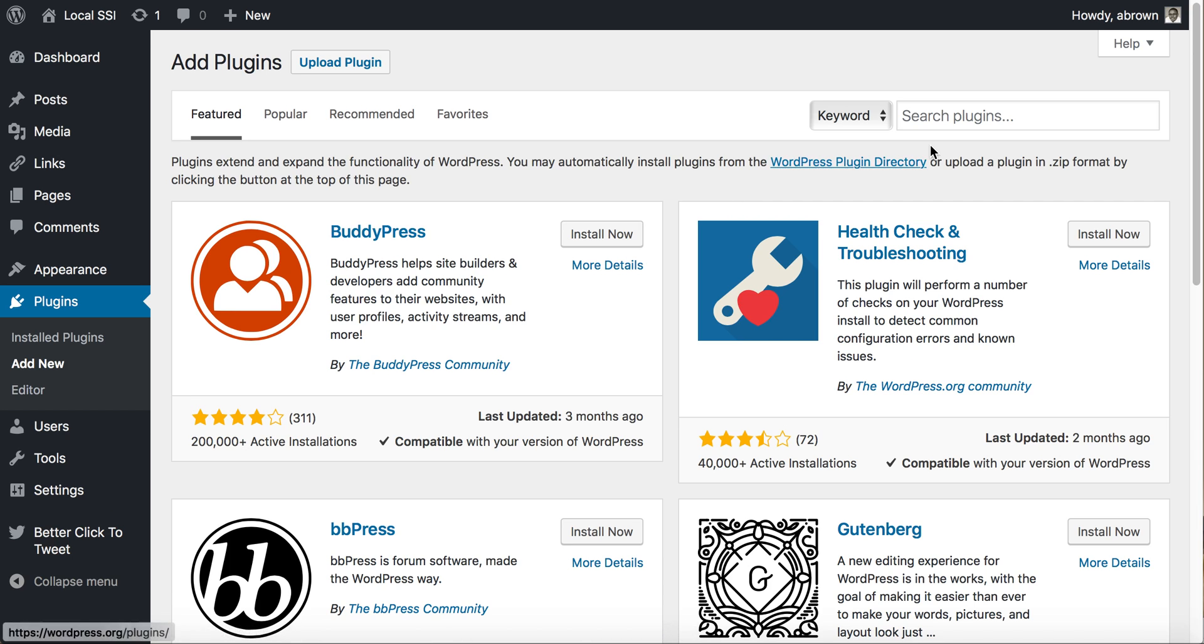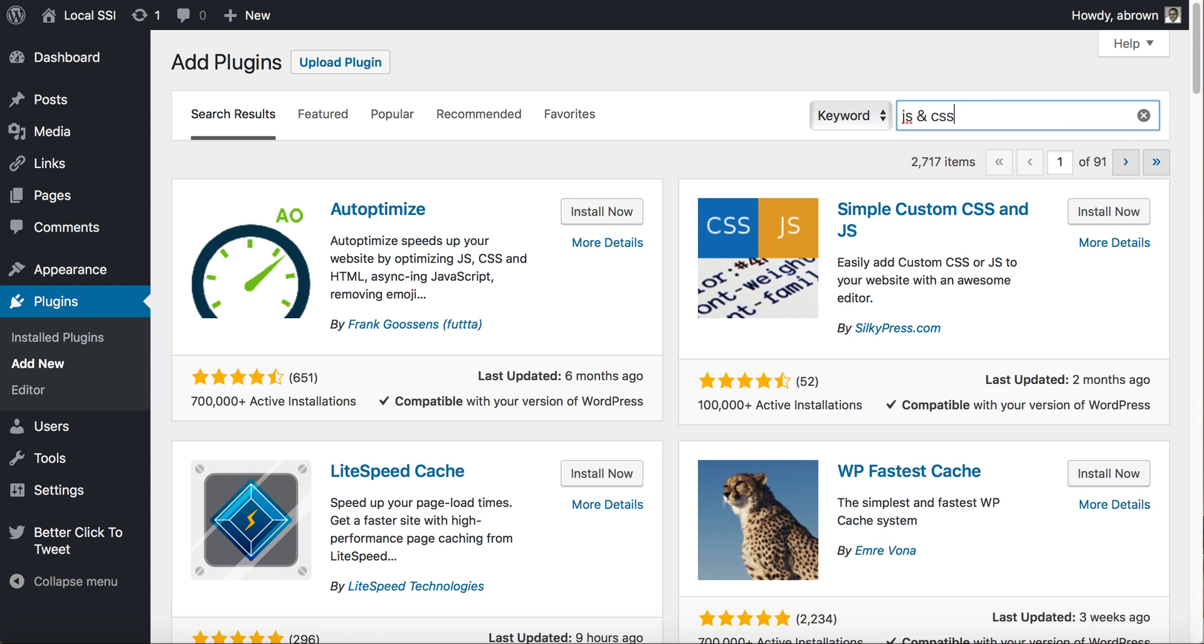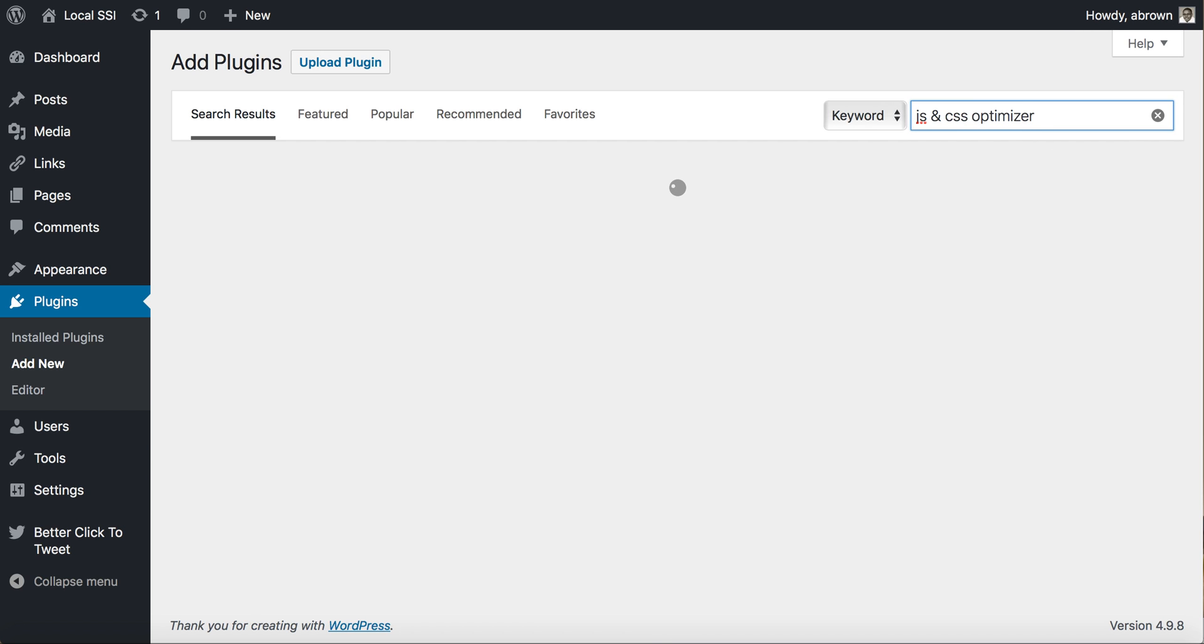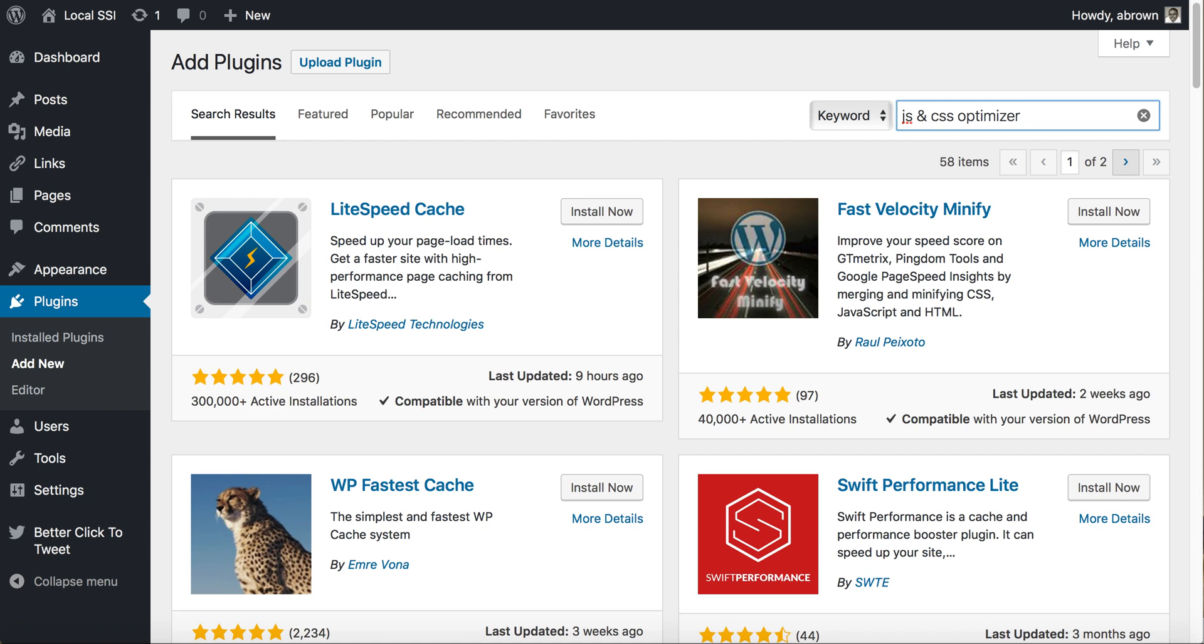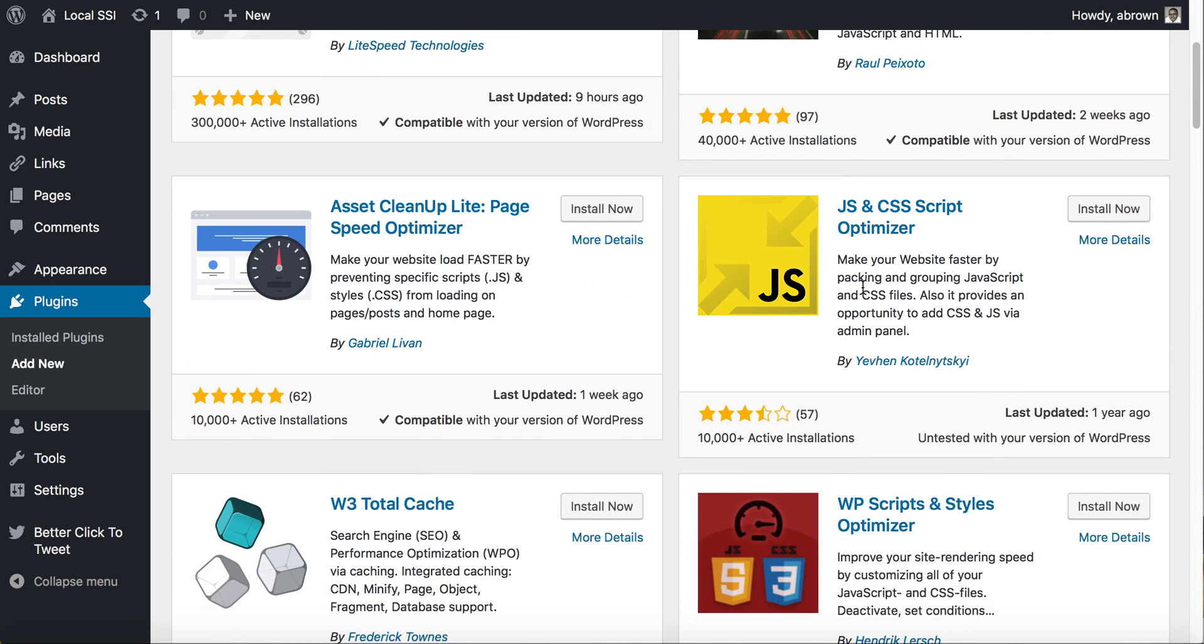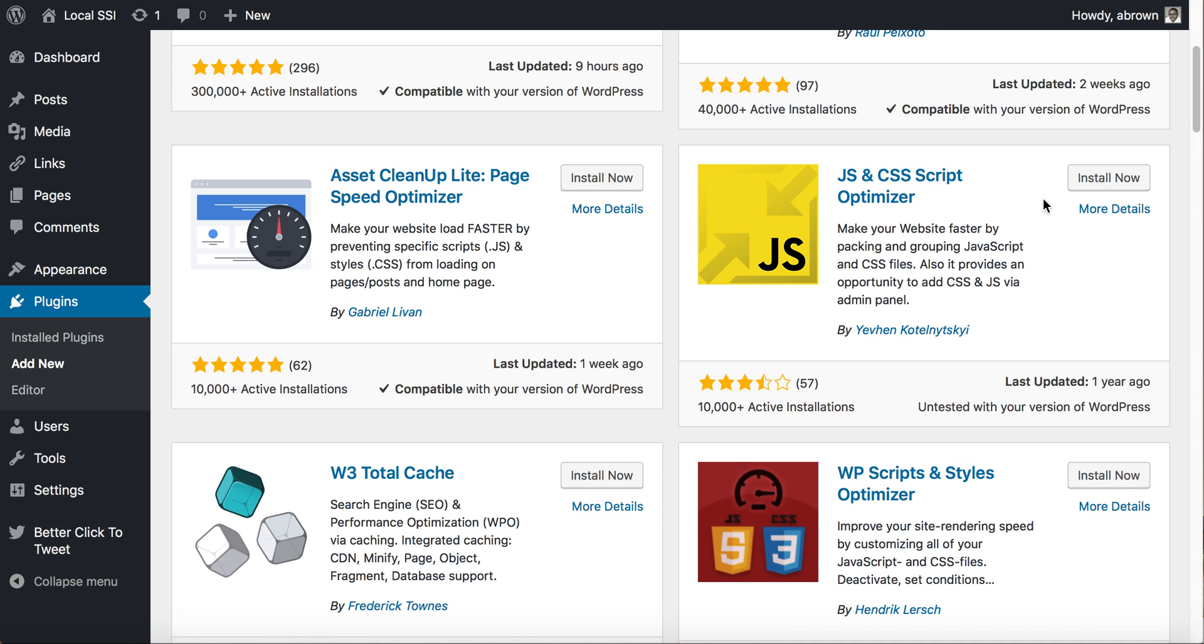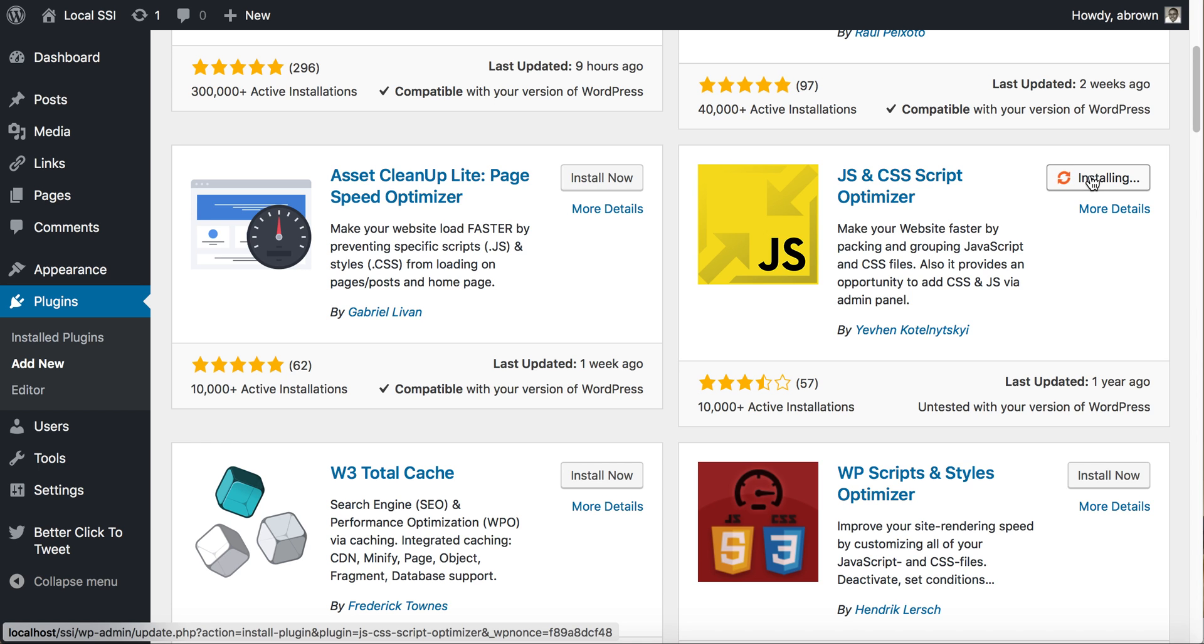We'll go to plugins and add new. The plugin we're looking for is called JS & CSS Optimizer. Let's see here. And there it is, JS & CSS Script Optimizer. So if you type in JS & CSS Script Optimizer, this is the one that we're after. We'll go ahead and install it.